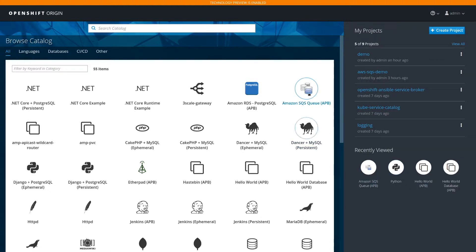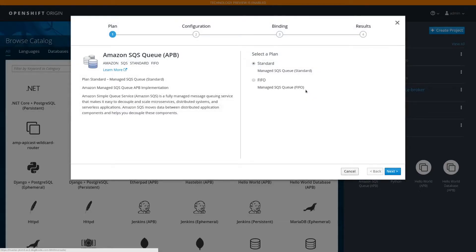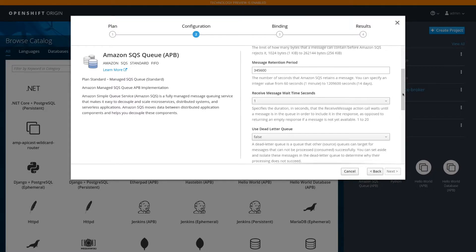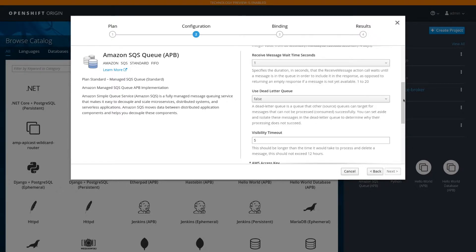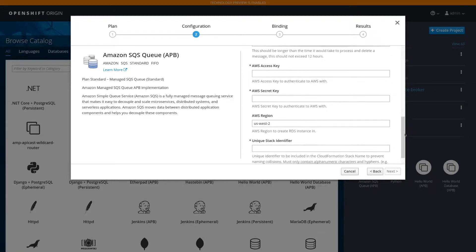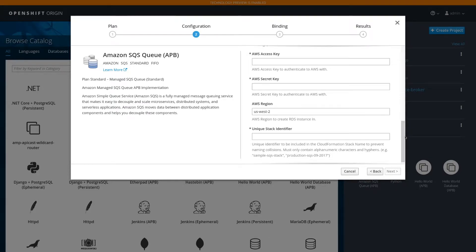We're going to get started by launching the SQS Queue APB. As you can see, there are two plans. We're going to start with the Standard first, and you can see the parameters for the standard queues. I'm just going to scroll by and show you some of the parameters. One of the parameters is the access key and the secret key — we'll do that off screen.